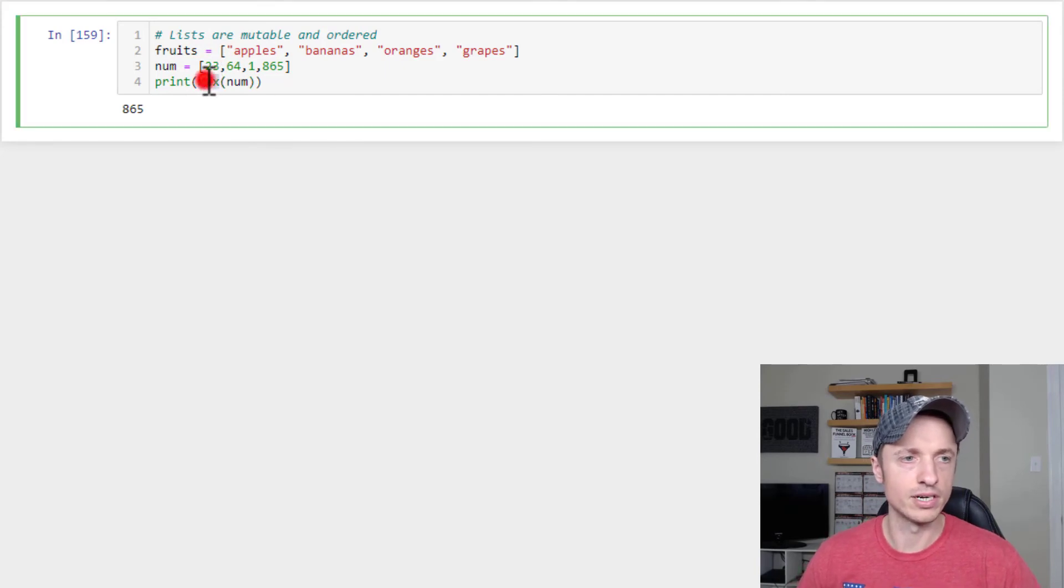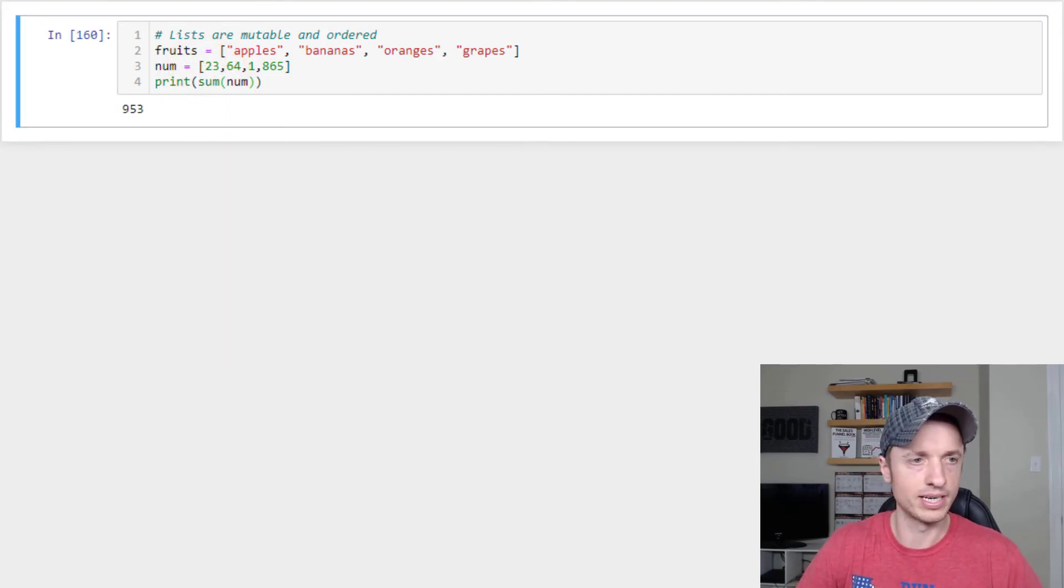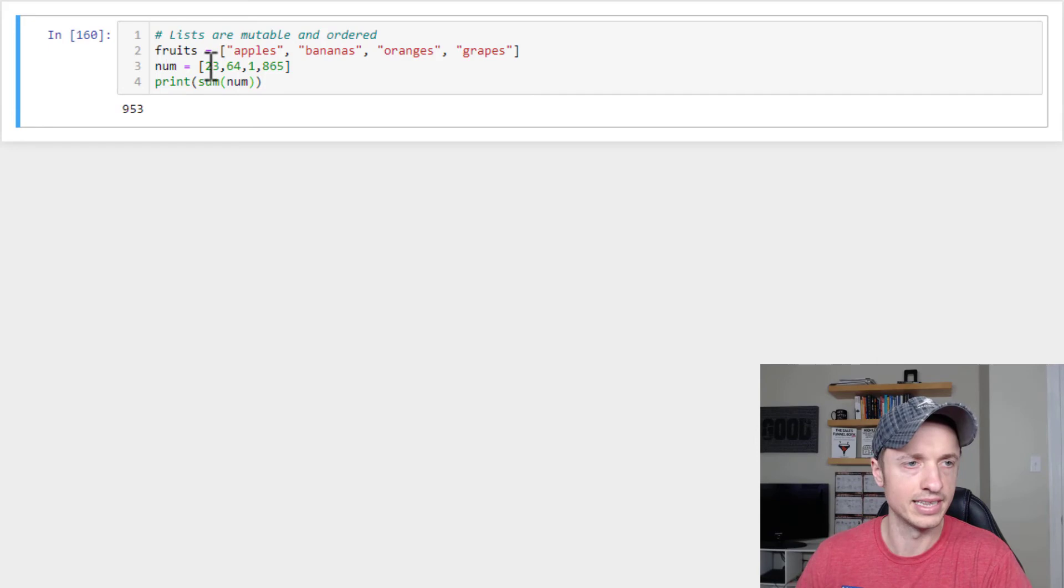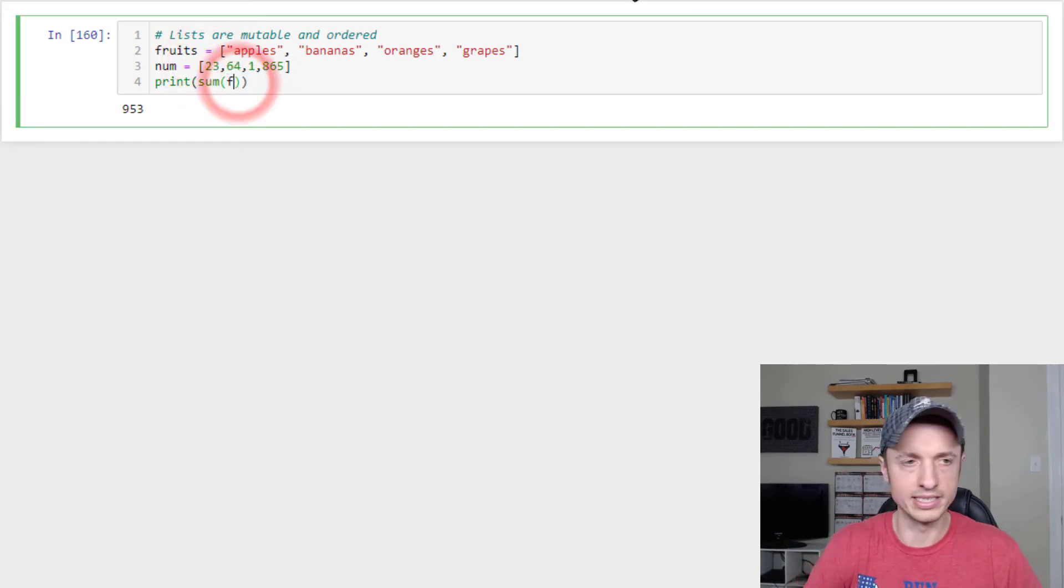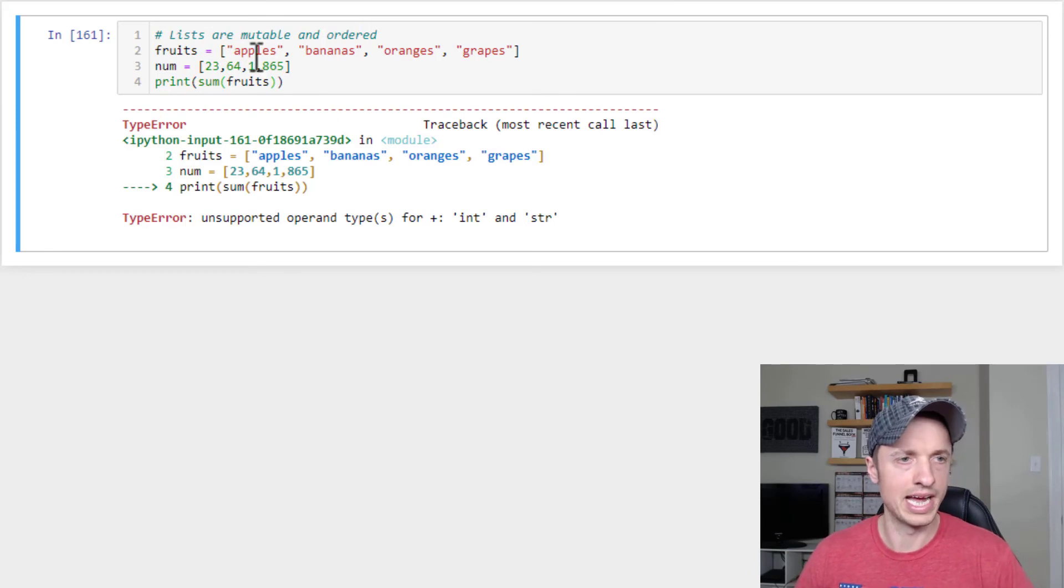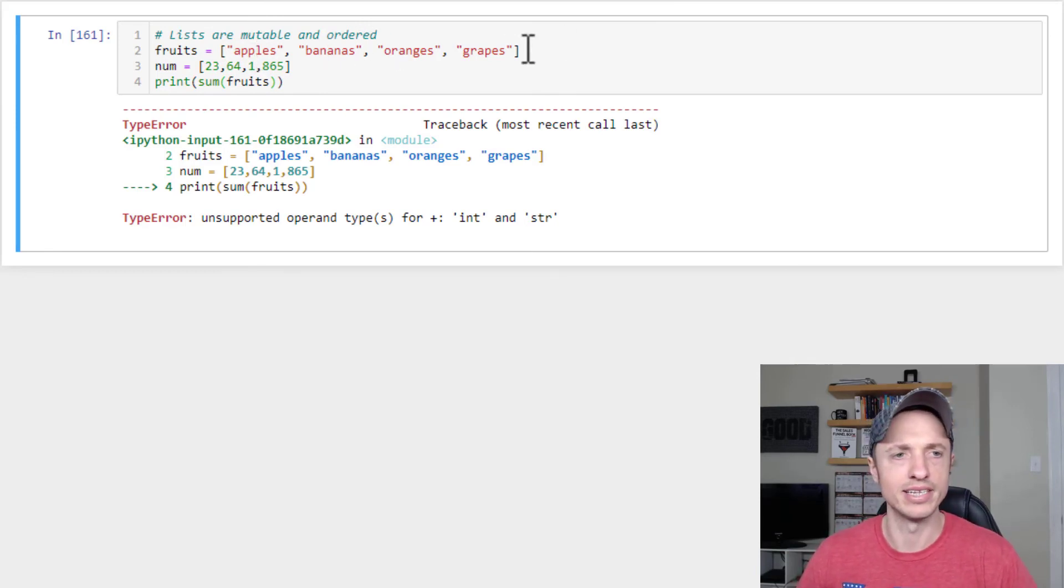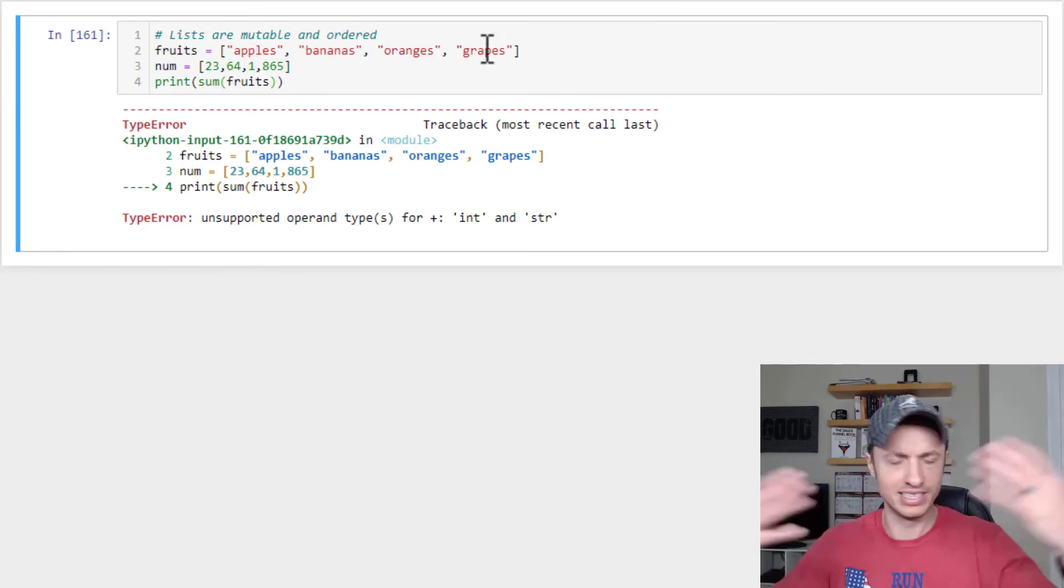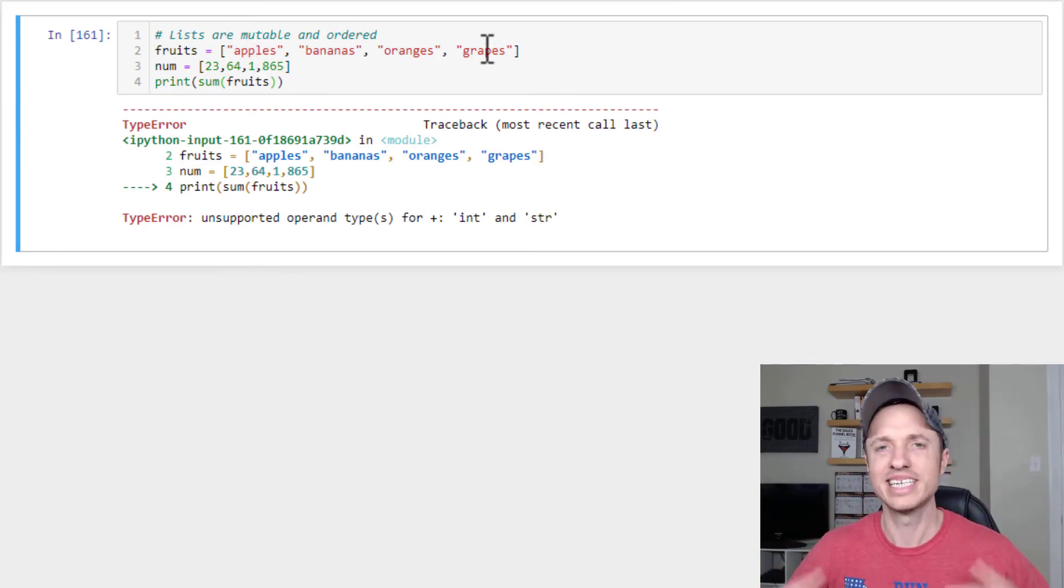Numbers also have a sum, so we can get a sum of all the numbers in a list like that. Of course, this doesn't work with words because, you know, you can't add words together in a list. It just doesn't make sense. It cannot compute.